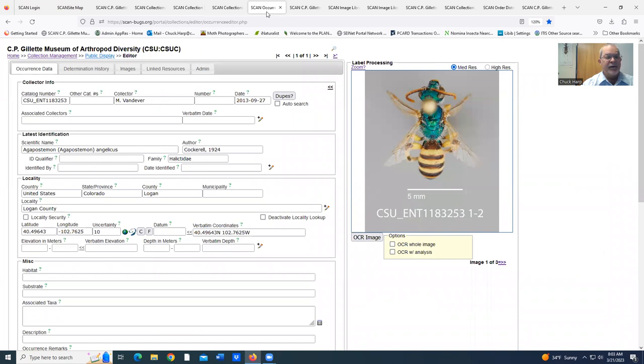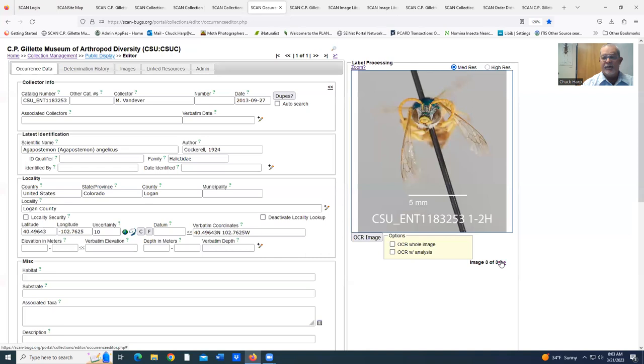We pull up the individual entry. This is what we've entered from the data on the label with the attachments of the three images: the dorsal, the lateral, and the head shot of each of the bees that we are adding to those entries.